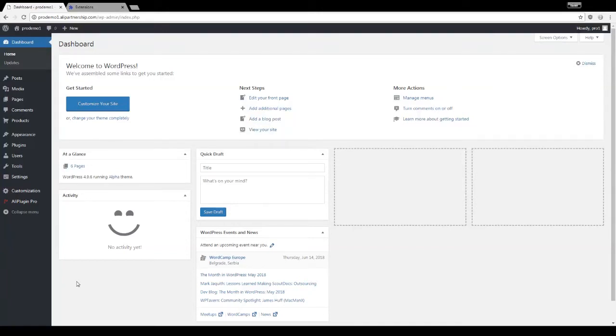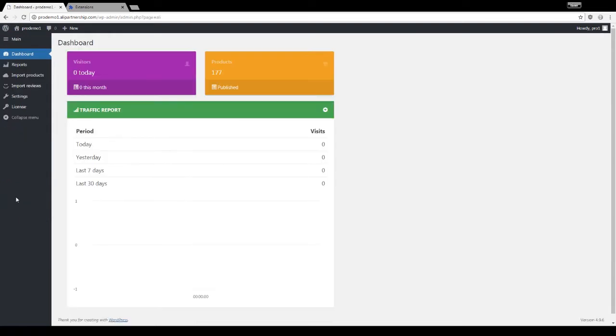To start importing products to your site, you need to install a special Google Chrome extension. To install the extension, go to AliPlugin Pro Dashboard and open the import section where you'll find the link to set up the tool.